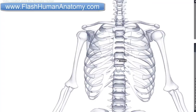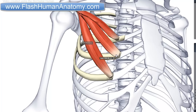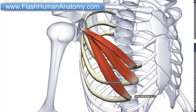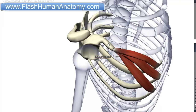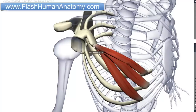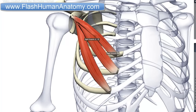Now I should talk about the Pectoralis Minor, and here it is. The origin of this muscle is right here on the ribs — specifically the third, fourth, and fifth rib, right close to the cartilages. The place where it attaches is the medial border and the superior surface of the coracoid process of the scapula. This process here is the coracoid process. It is innervated by the medial pectoral nerve, C8 and T1. The function of this muscle is to stabilize the scapula by drawing it inferiorly and anteriorly against the thoracic wall.